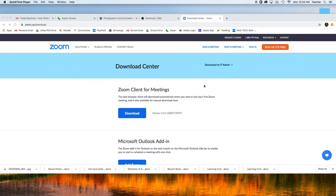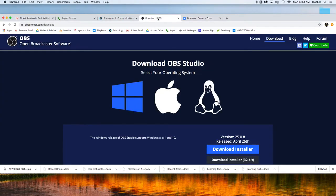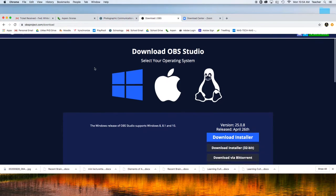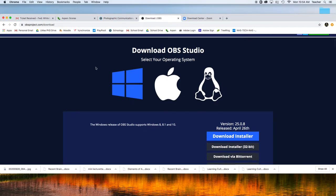In order to do live productions remotely, you're going to need two pieces of software. The first one is OBS, Open Broadcaster Software. This is a really robust and advanced software, so we will have a second tutorial showing you the setup and how to use it.